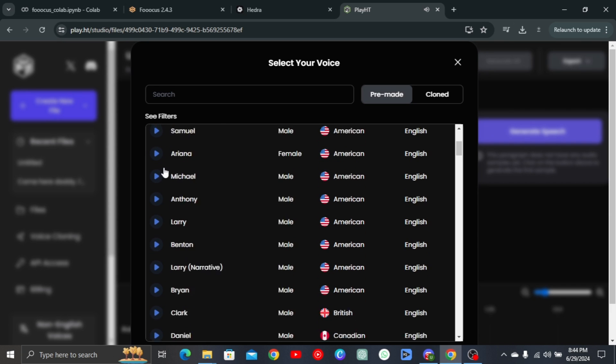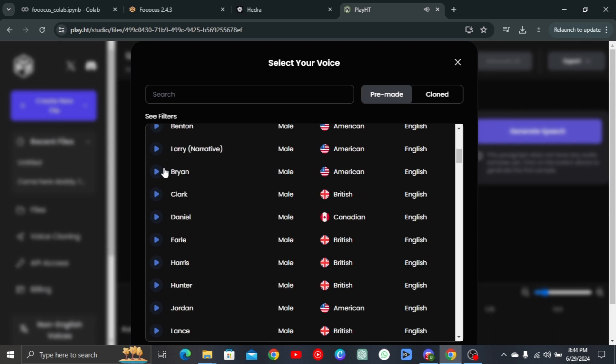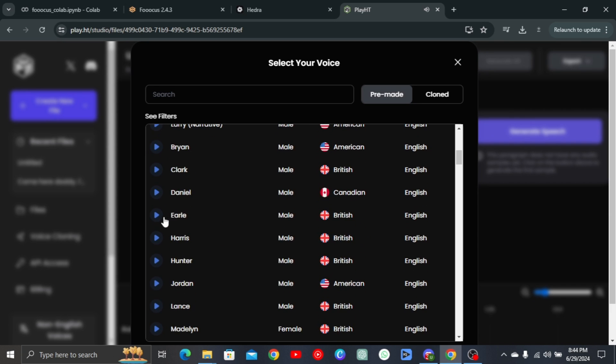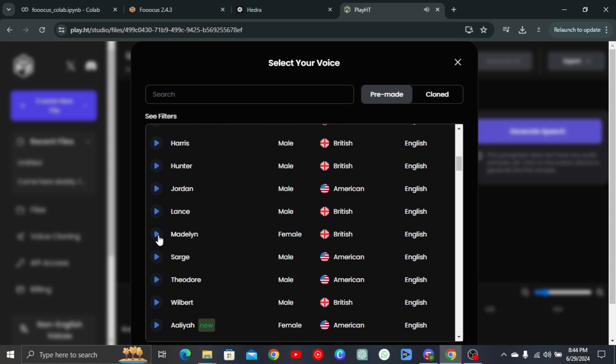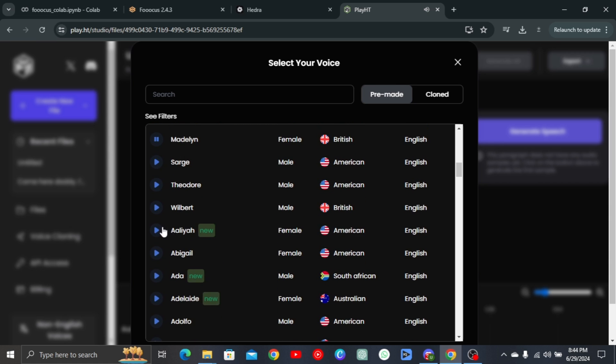Alright, so teaching subtraction to a kid, you know, can actually be like pretty fun and engaging. Alright, so teaching subtraction to a kid, you know. Hey, how's it going? I appreciate you clicking on my voice. So, uh, you wanted to chat?